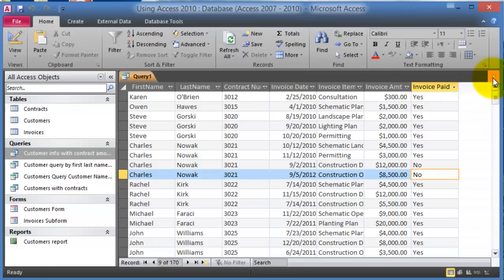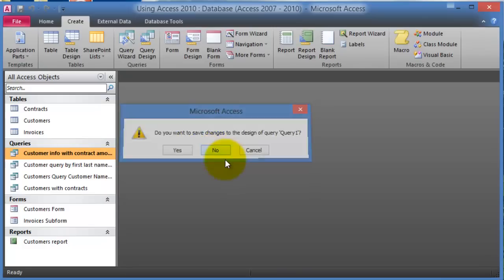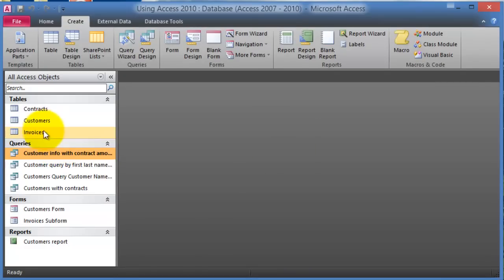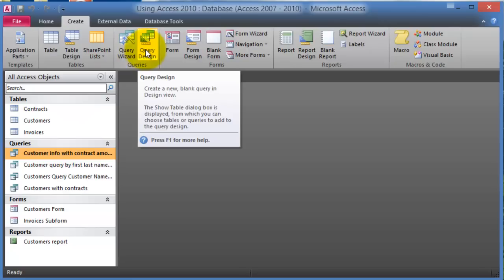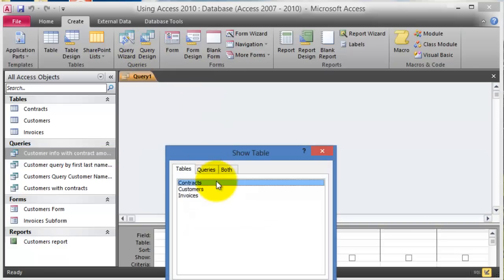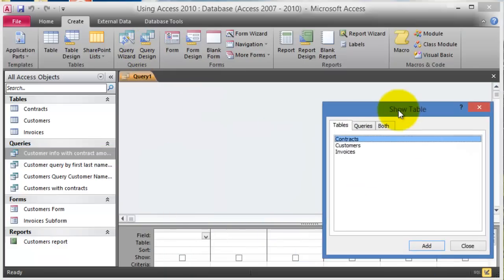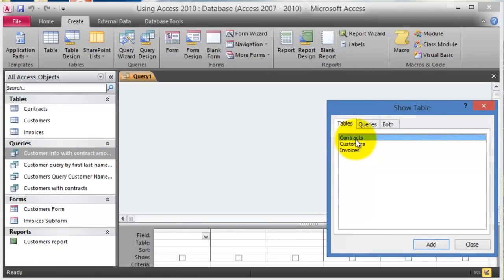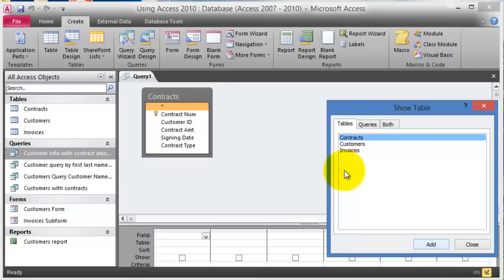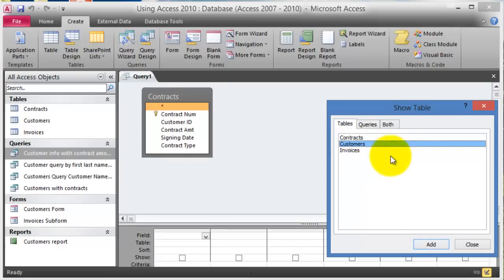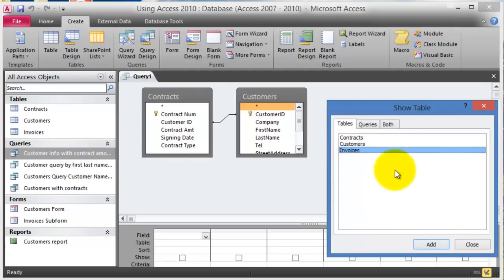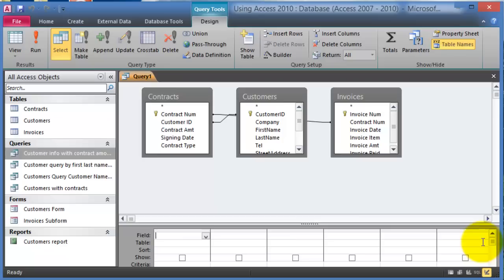I'm going to close this without saving changes. To create a query from the three tables, we go under Query Design and then add the tables. You can add them in any order — add the first one, go to the second, then the third table, and click Close.